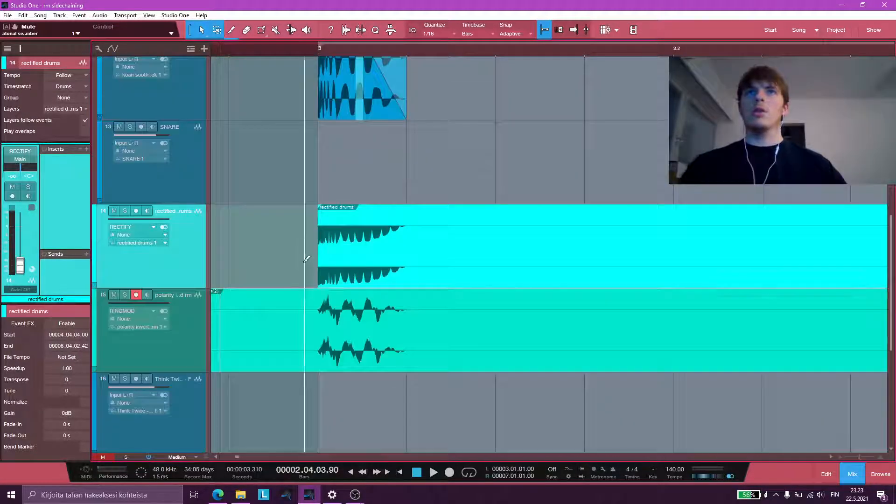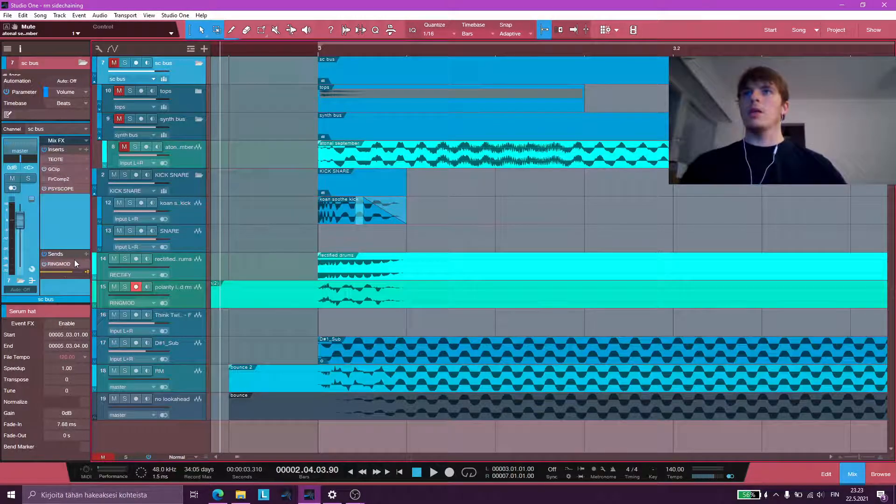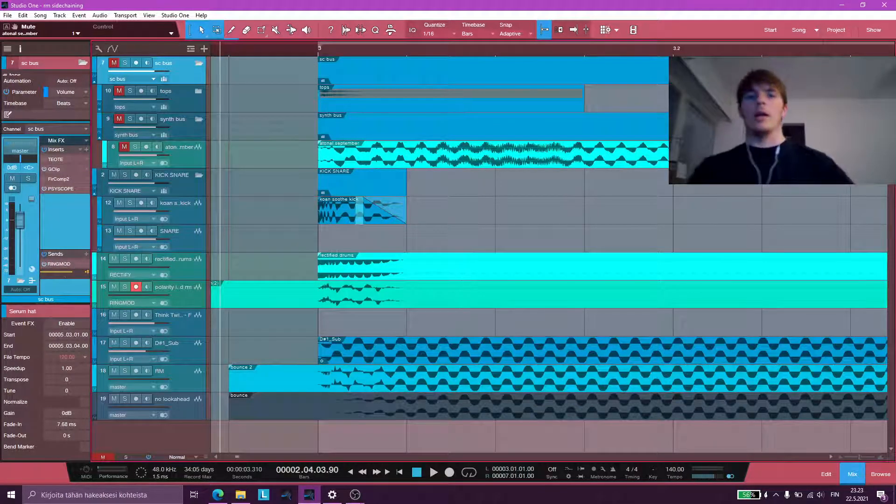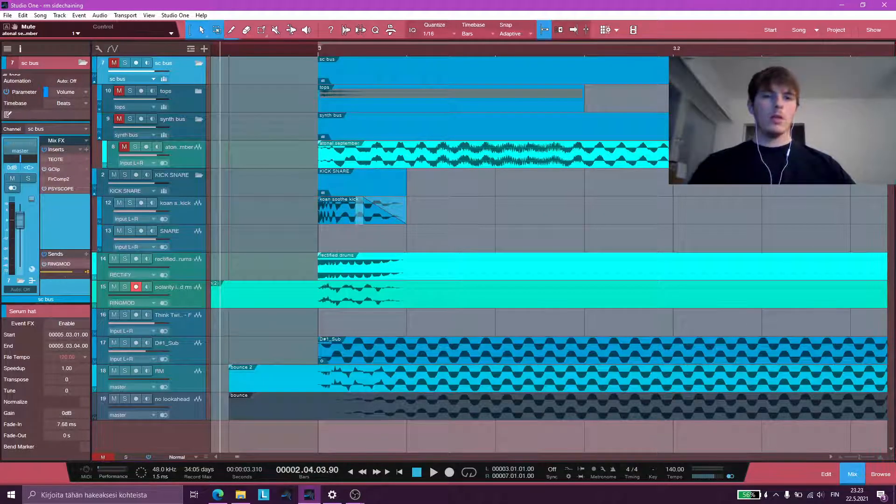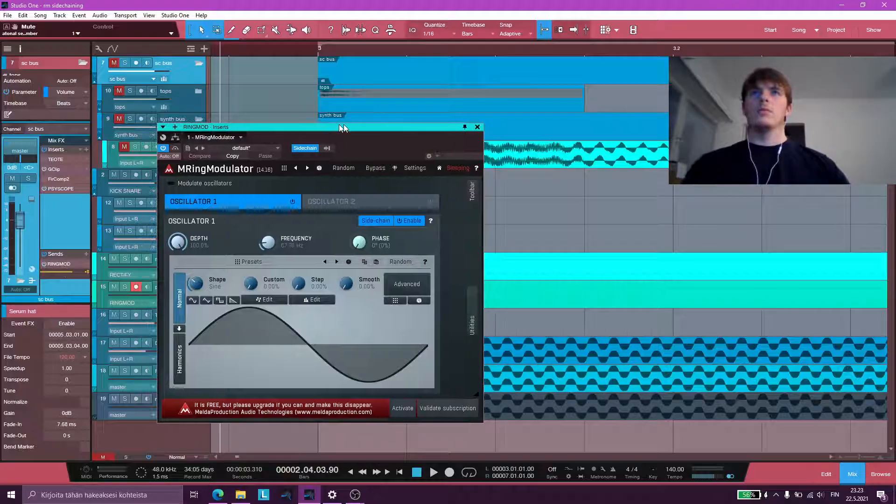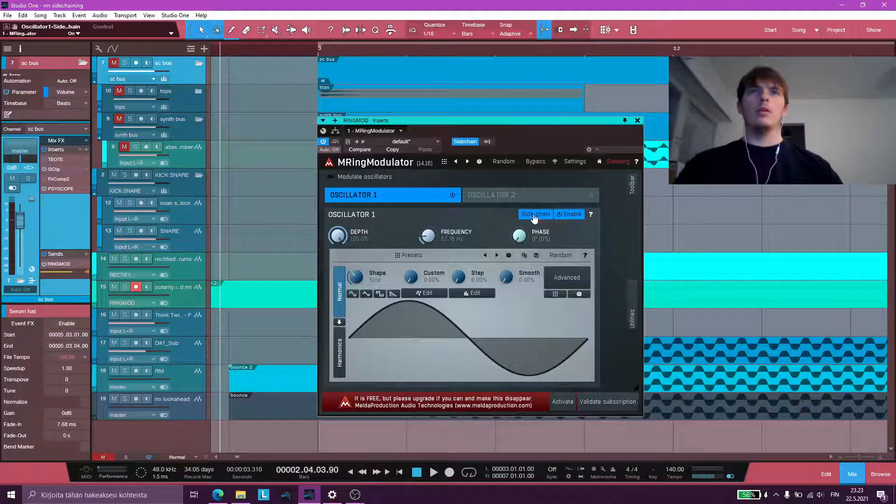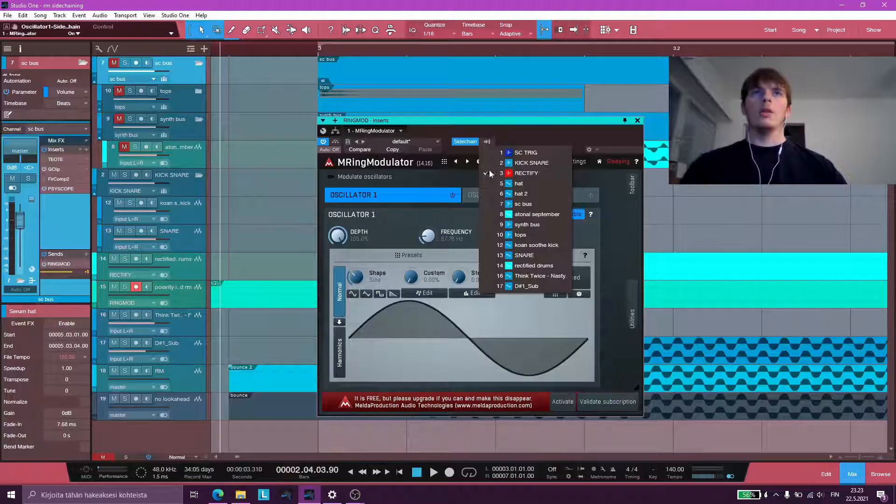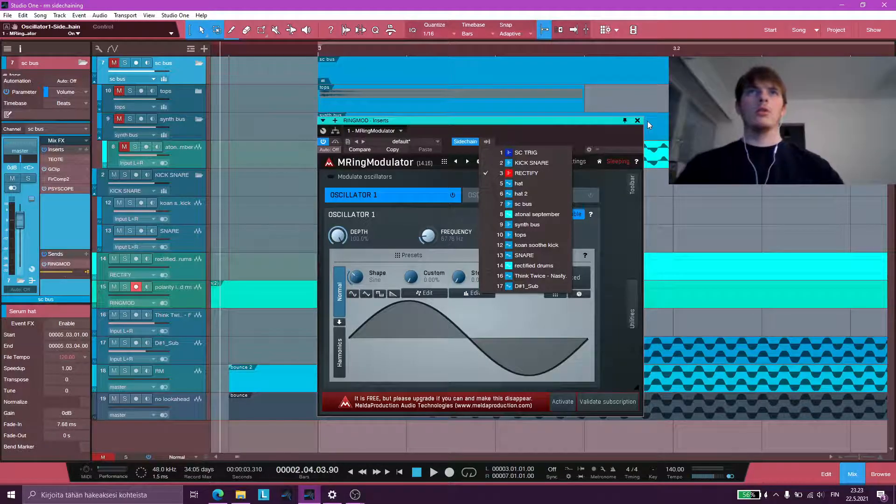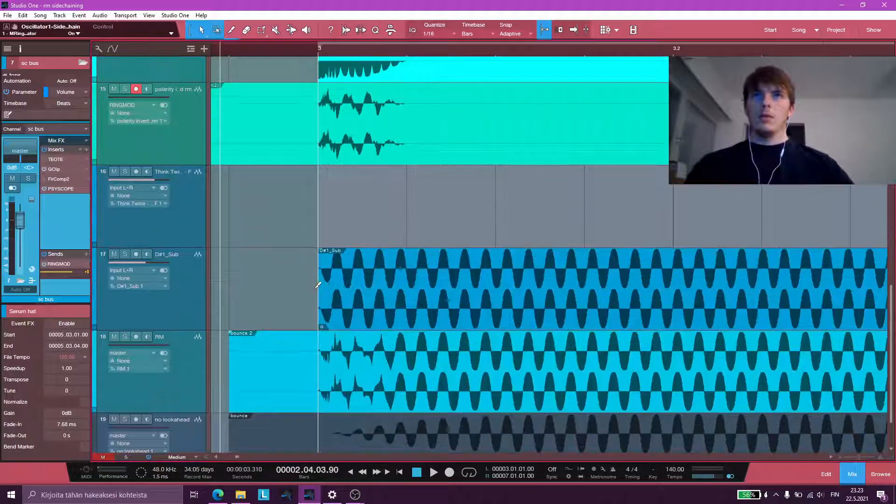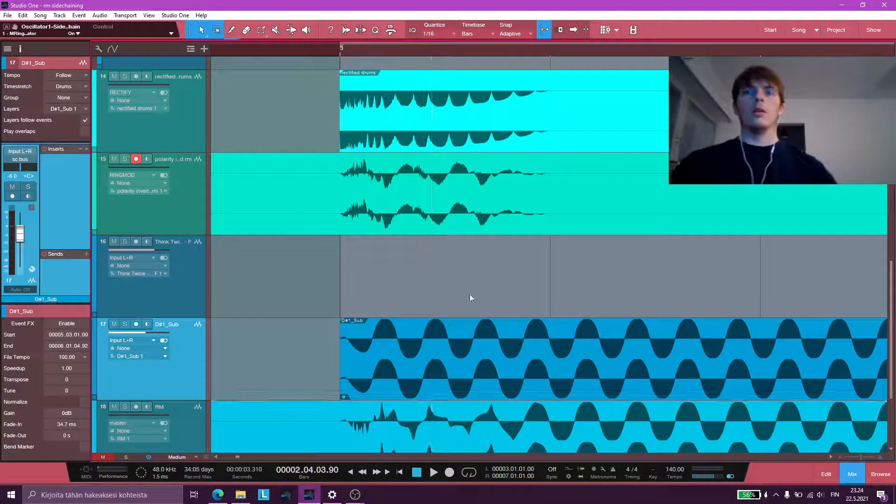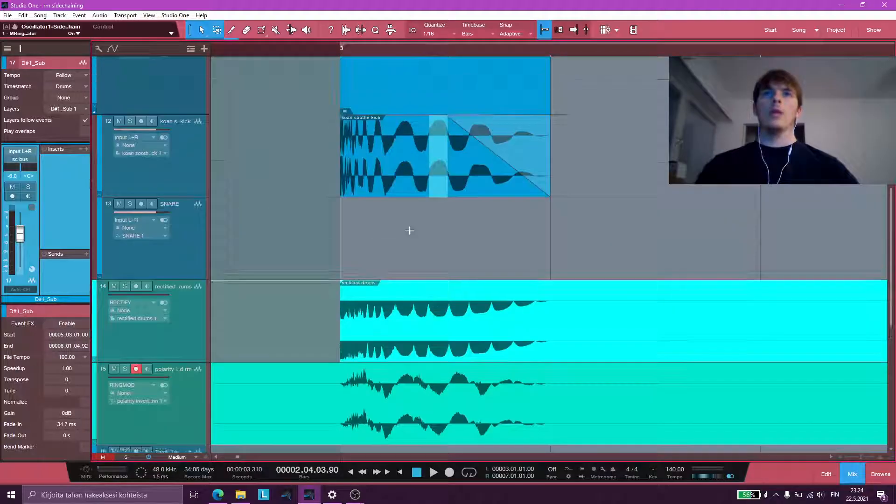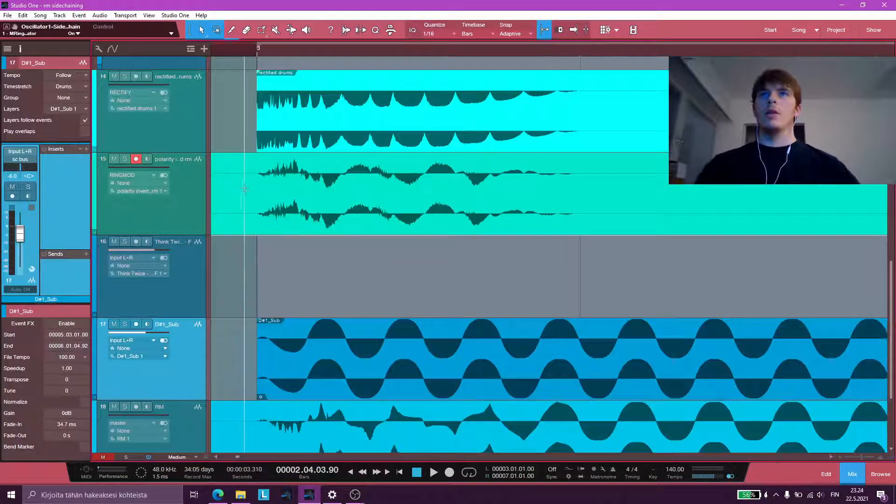So my sidechain bus is being sent to another bus that has M-ringmod on it, which is right here. And I'm just enabling sidechain and using the rectified drums as a sidechain source. When you do that, and when you RingMod the sub with the rectified drums, you get this.